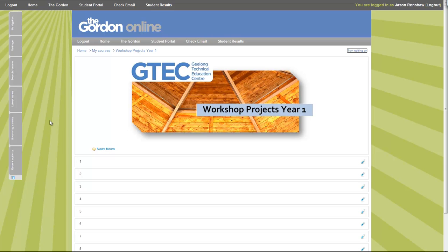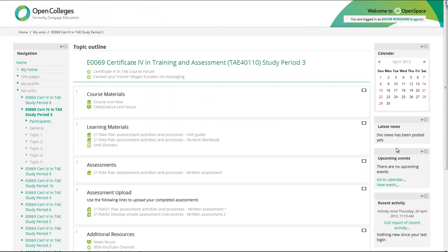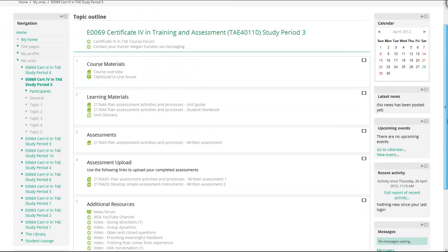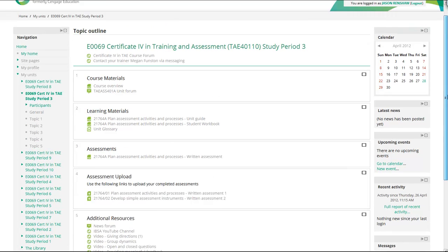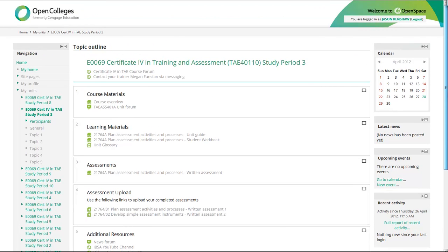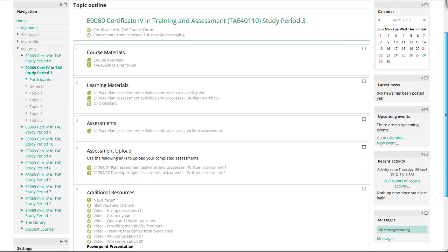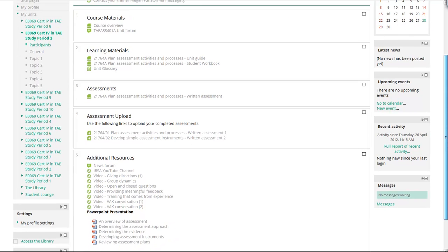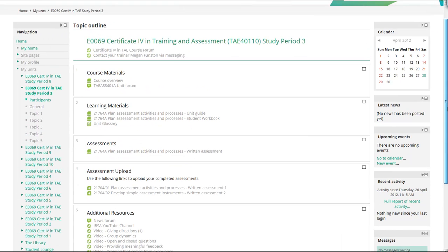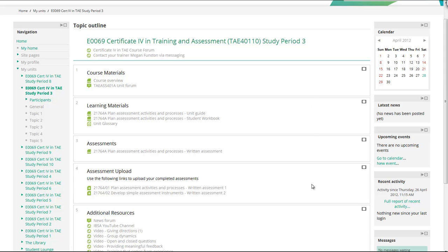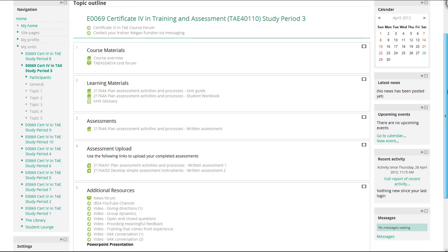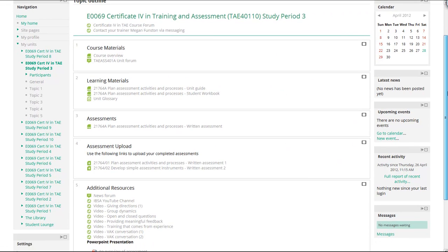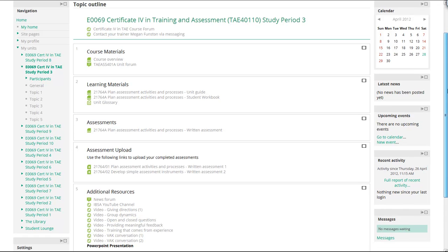I'll start with an example. This is a course that I've been doing online for the TAE at Open Colleges. The way they've set out their units is that each unit in the course is basically like its own mini course page.